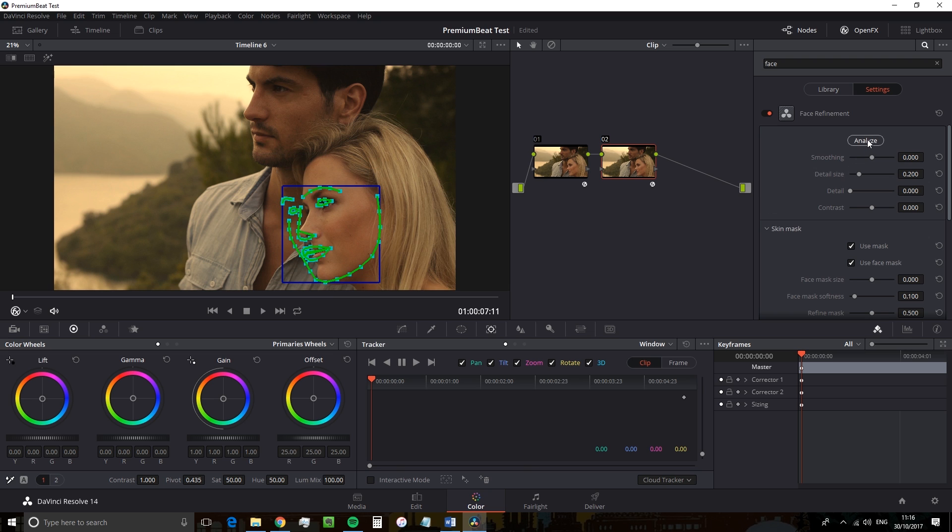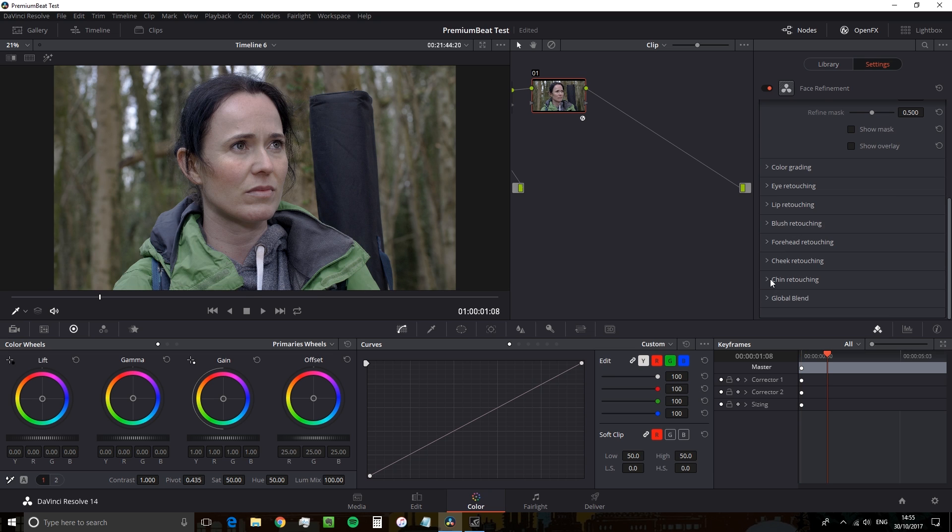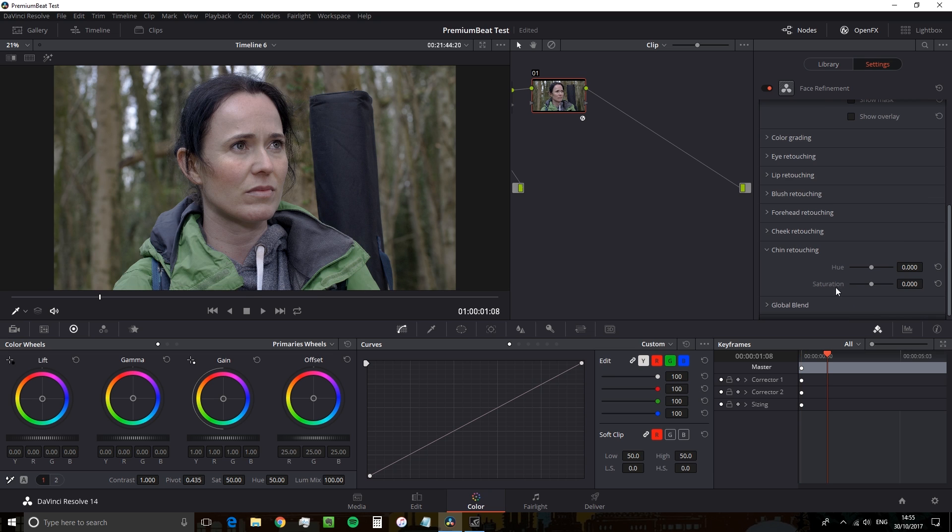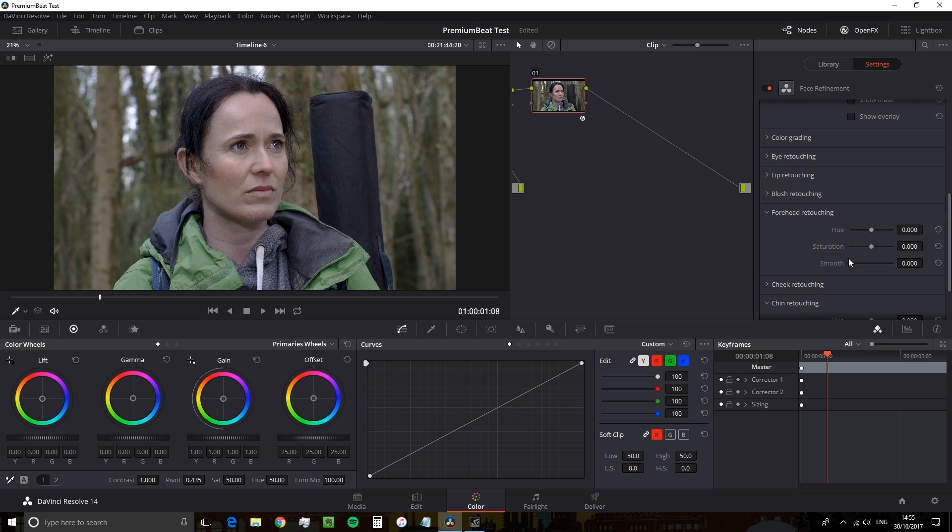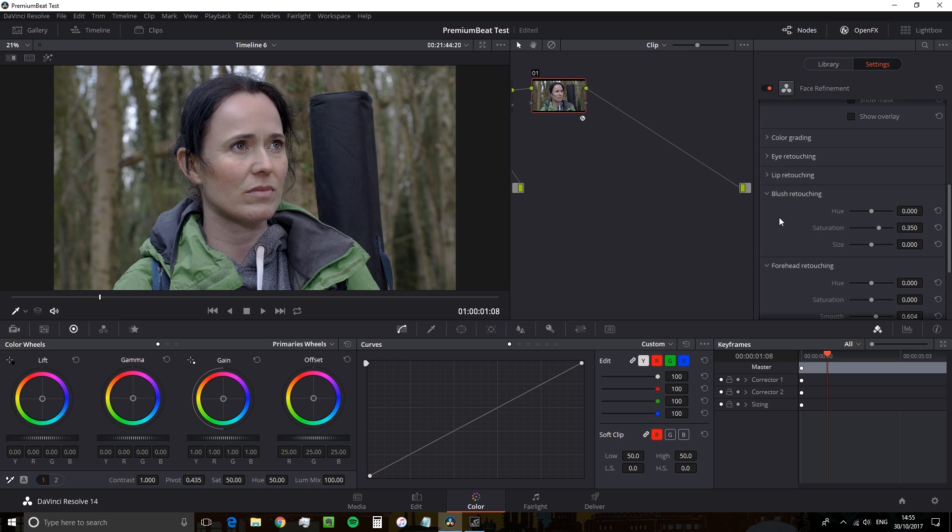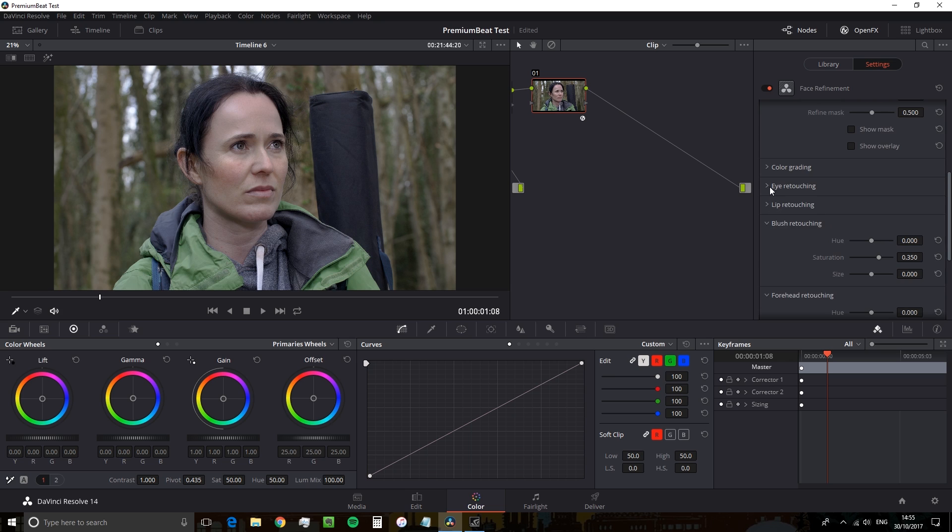This is the face refinement tool. There are some plugins in the studio version of Resolve, which I don't really think of that great, such as the film grain plugin. But if you've been thinking about upgrading, I do think that this plugin is worth the money on its own.